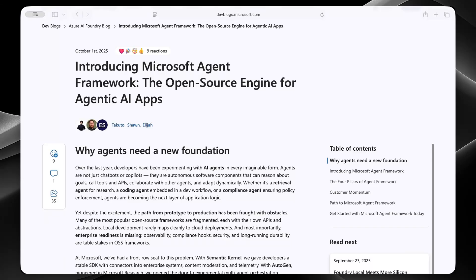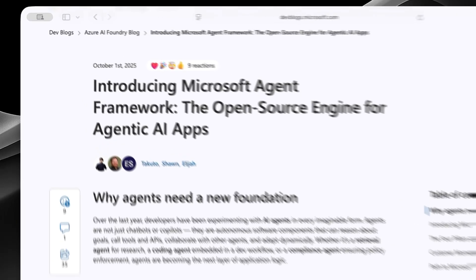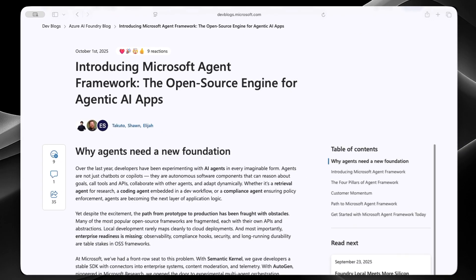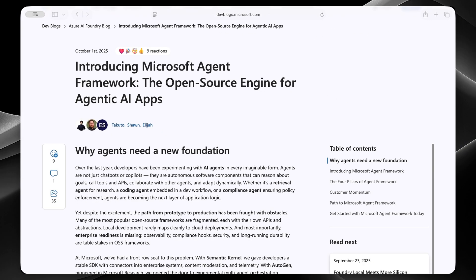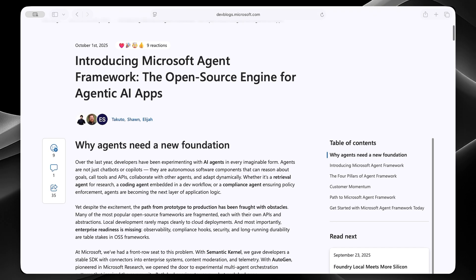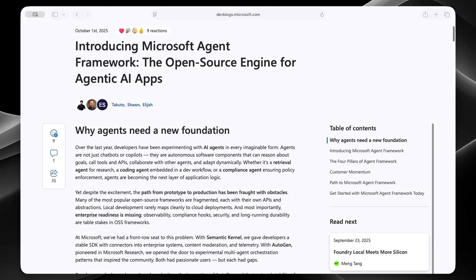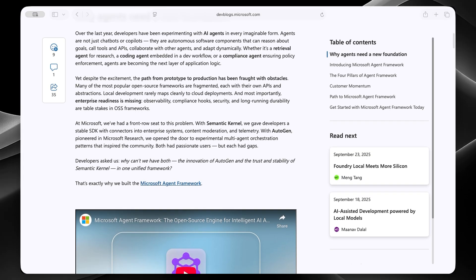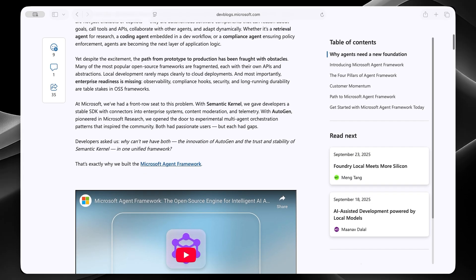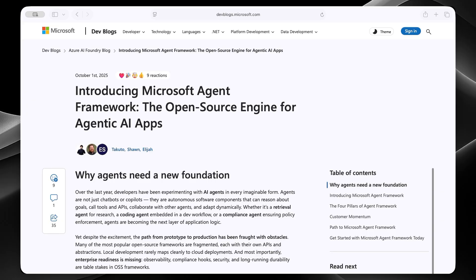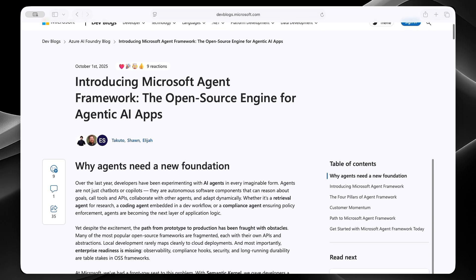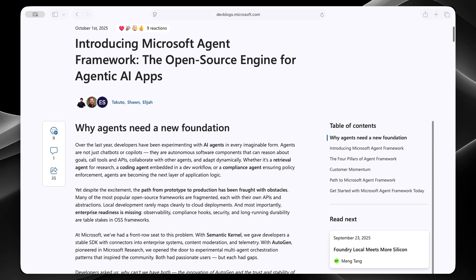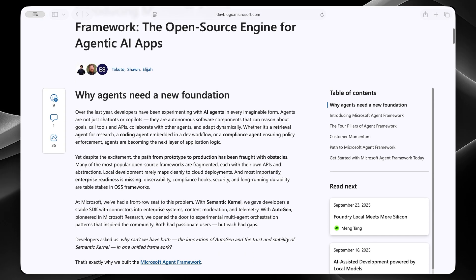So Microsoft dropped something big, their new agent framework. And if you've been using Autogen or Semantic Kernel, you absolutely need to watch till the end of this video. Full transparency, this is super new, like just announced a couple of days ago, but I'm still experimenting with it myself. However, I wanted to share with you what I'm finding, including some concerns we're all thinking about. So I'm going to briefly walk you through the official documentation and show you what's changing and honestly explain why Autogen is kind of dead. Let's dive in.